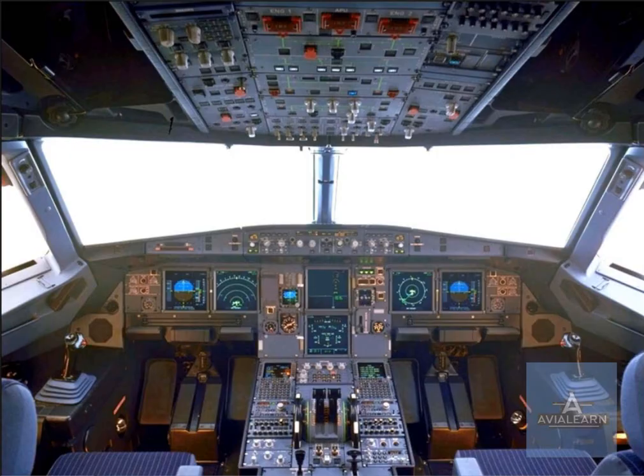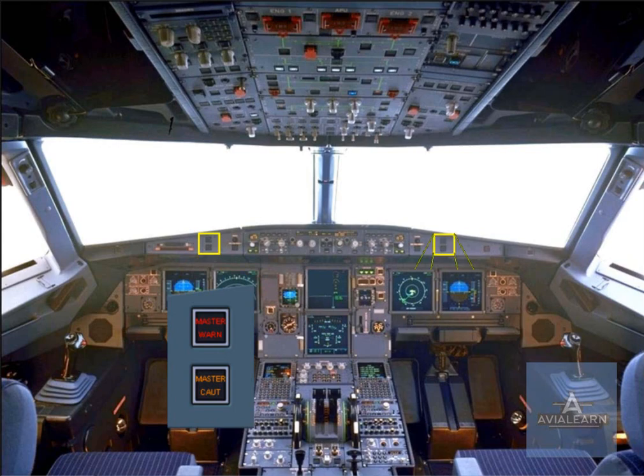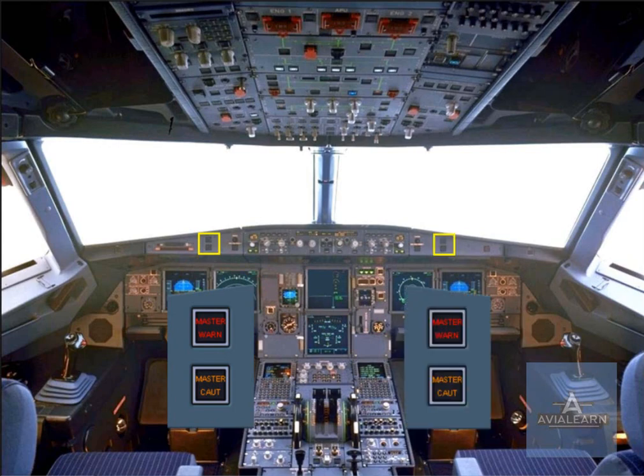In front of each pilot, there are two attention getters: a red master warning and an amber master caution. As a further means of getting the pilot's attention, there is a loudspeaker on each side of the cockpit for aural alerts and voice messages. Note that the loudspeakers can also be used to listen to ATC and the intercom.